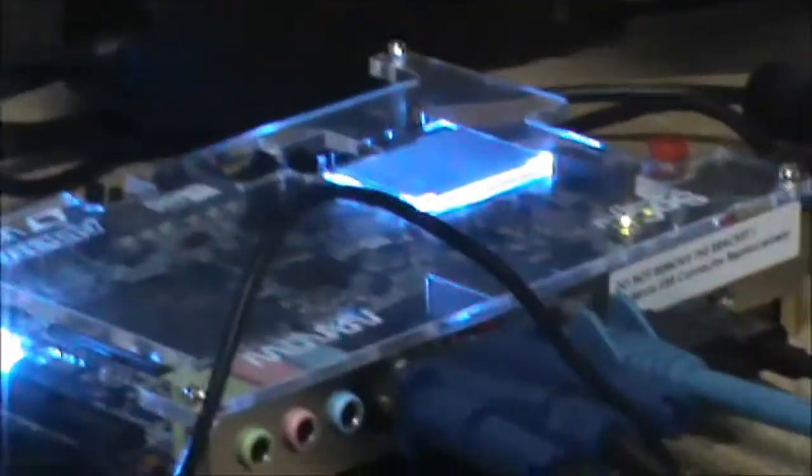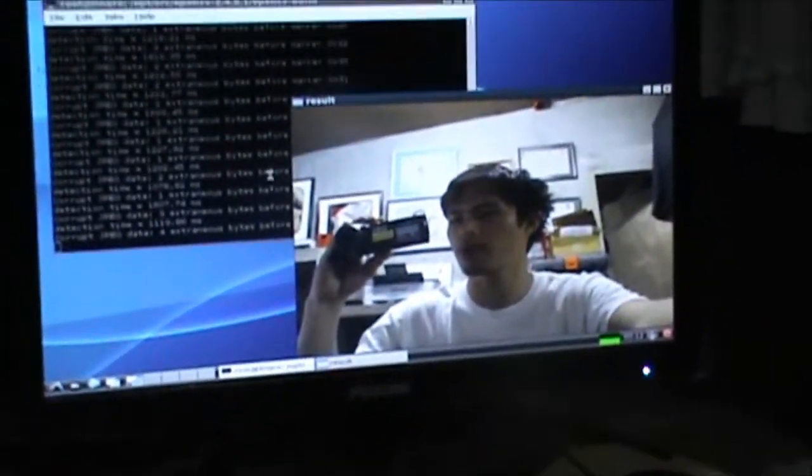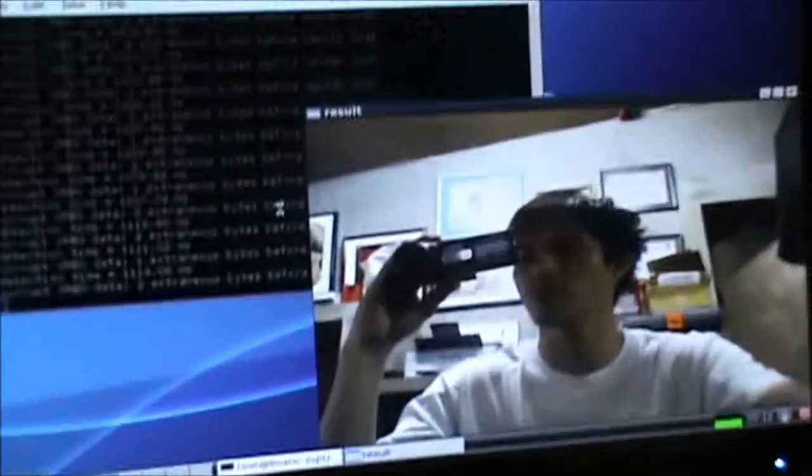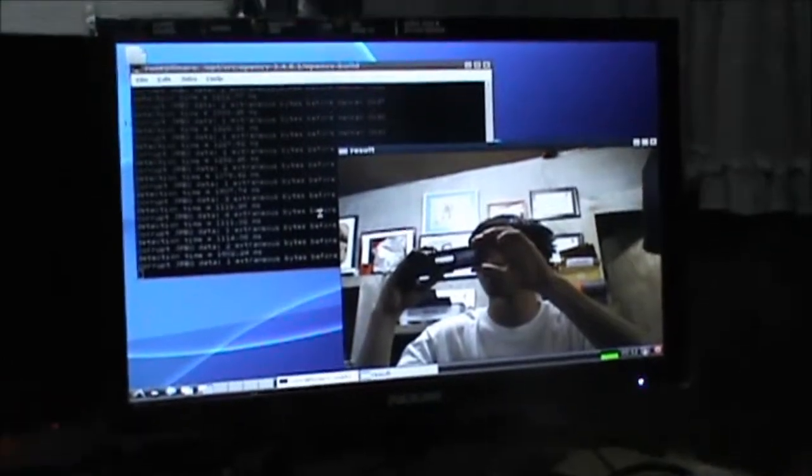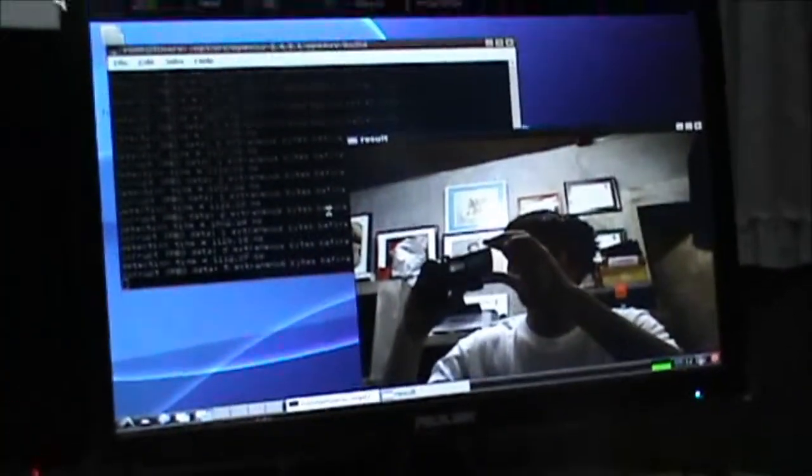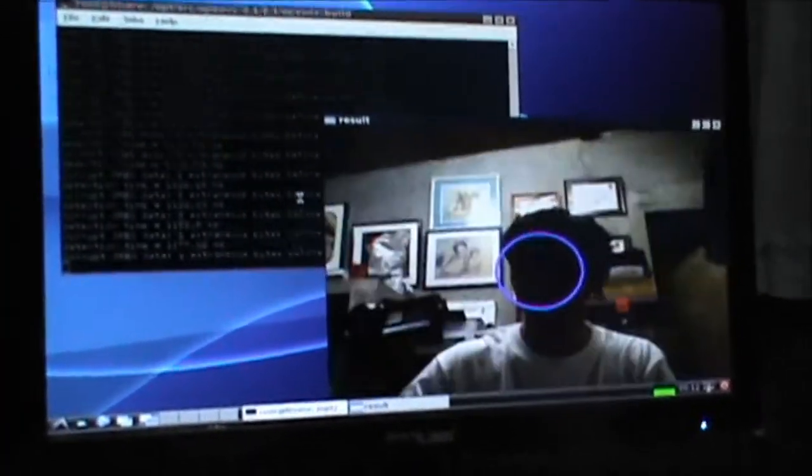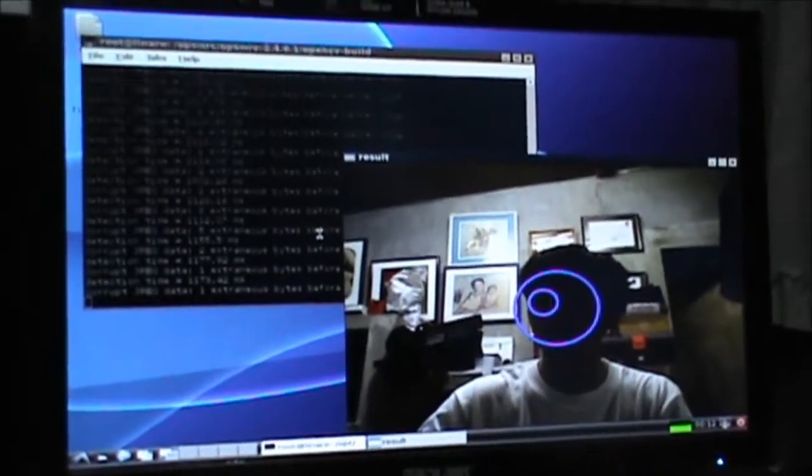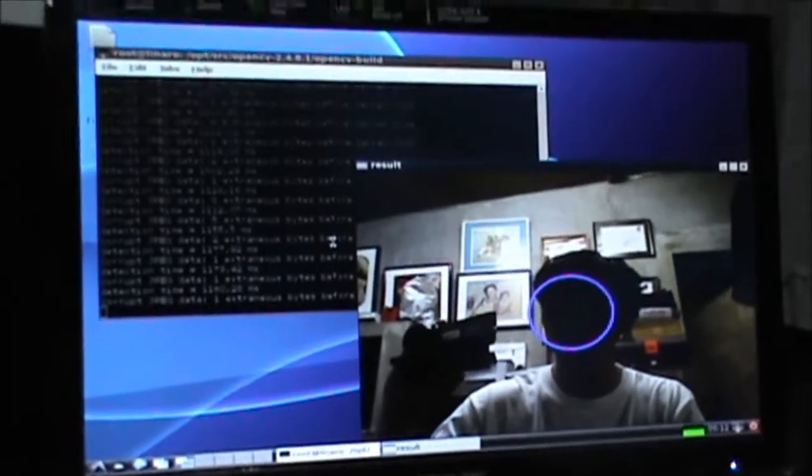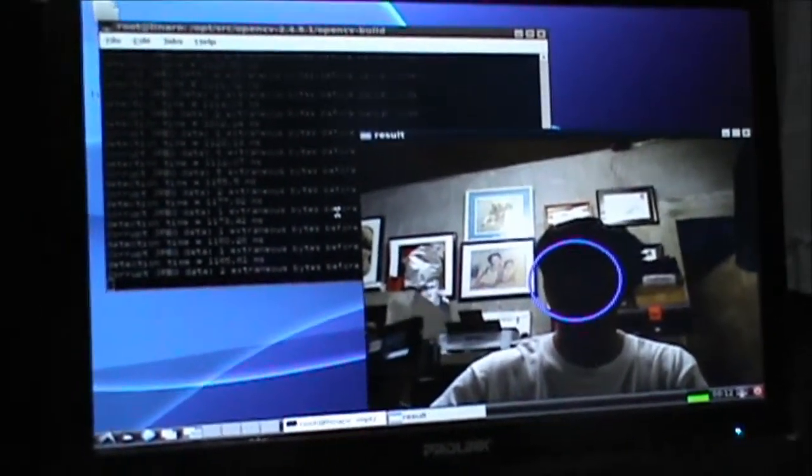And as you can see here I've run the sample program, so this is the monitor for the socket. As you can see it detects the face, that's actually me holding the cam.